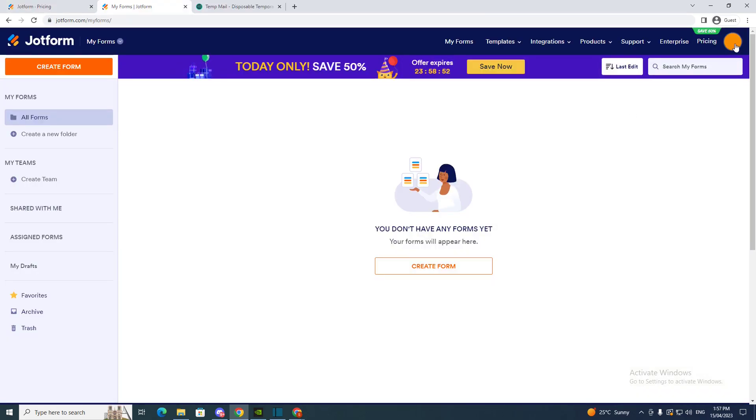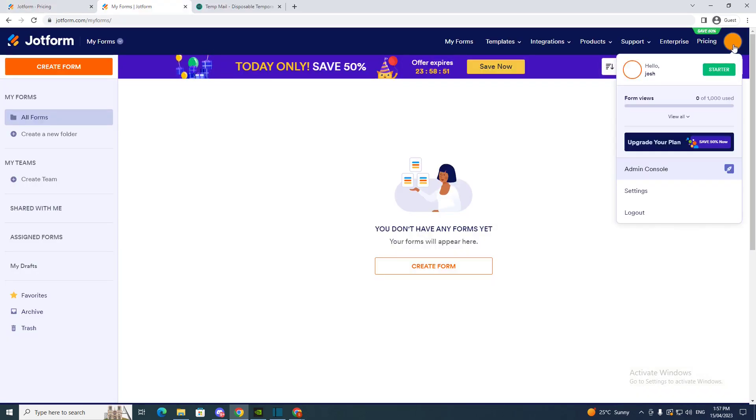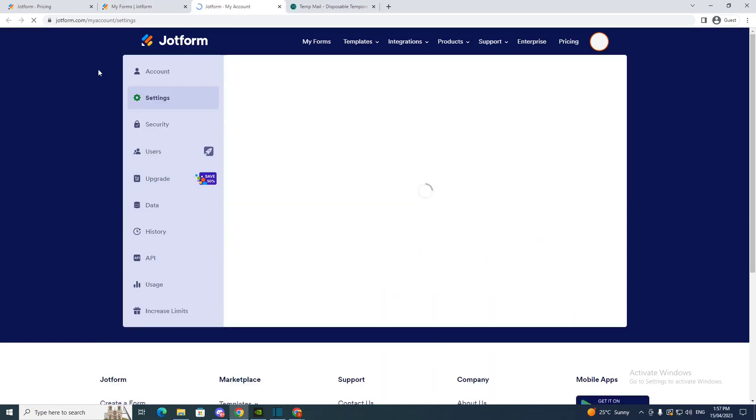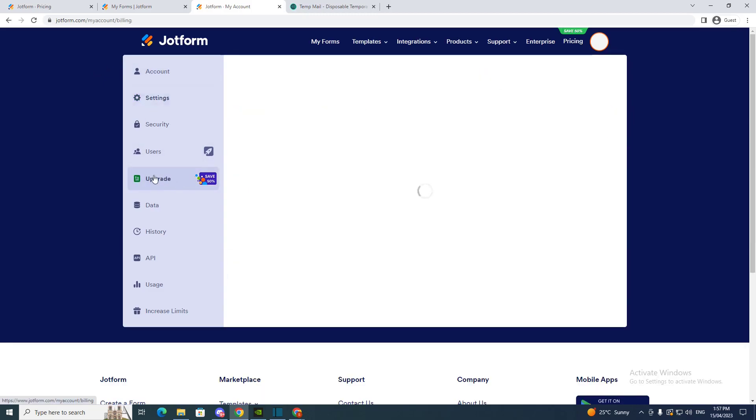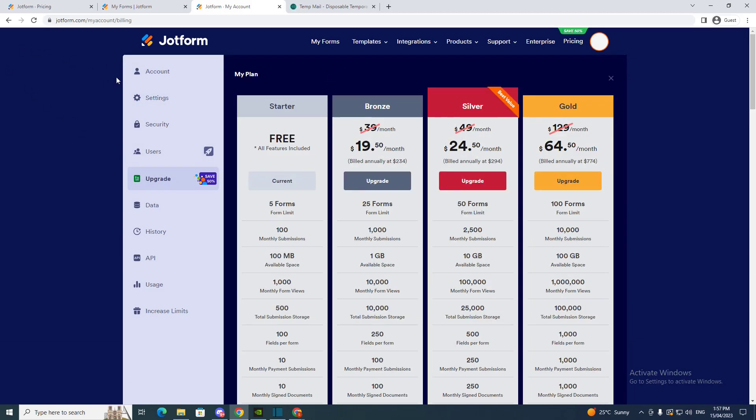So now you have signed up. Now you just want to go to the top right corner, click here, and you want to go to settings. So once you go to settings you want to go to upgrade.